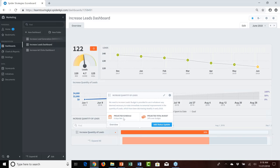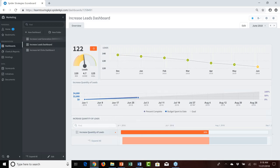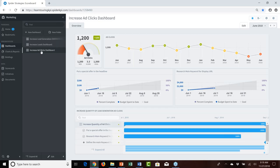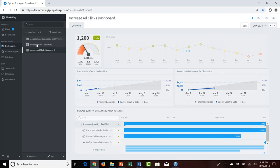Clicking on the Gantt chart bar shows that compared to the projected schedule we're going to be about six days late and projected to be a little over budget at current performance. This is a nice consolidation of both scorecard items and initiatives on one dashboard. The increase ad clicks dashboard similarly shows ad clicks performance over time and visibility into the tasks: put a special offer in the headline, and research the main keyword for display URL.